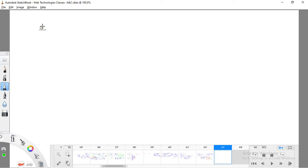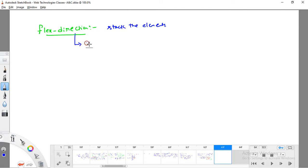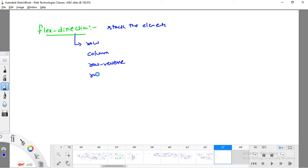Now let's dive further into the next kind of property: flex-direction. This property defines in which direction the container should stack its elements. By default the container places items in row-wise order. You can also place them column-wise, in row-reverse, or column-reverse.